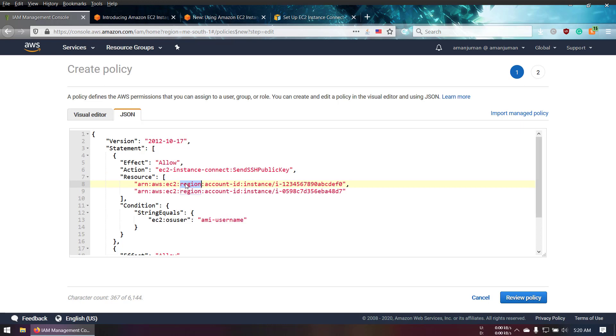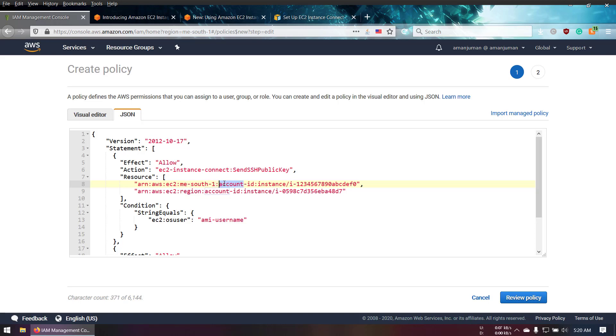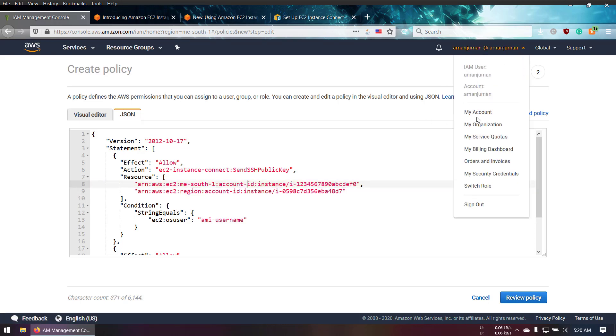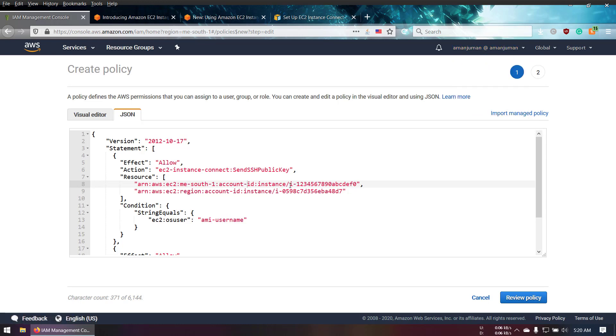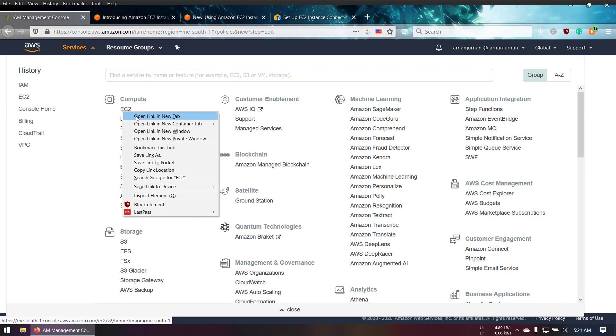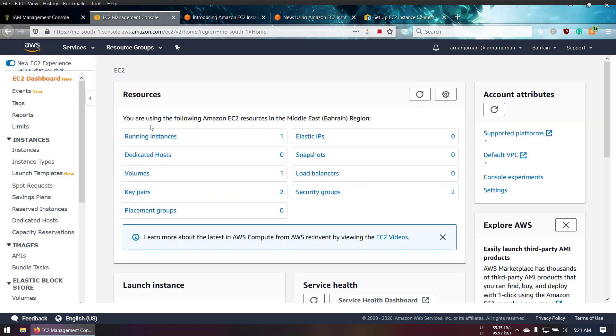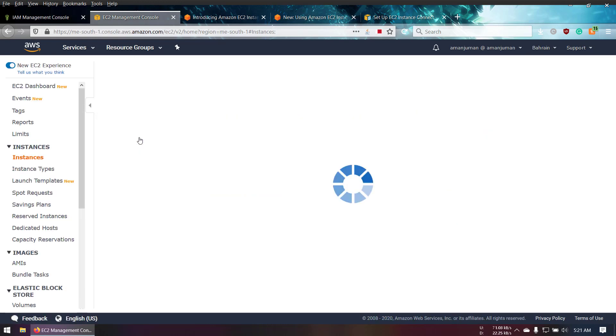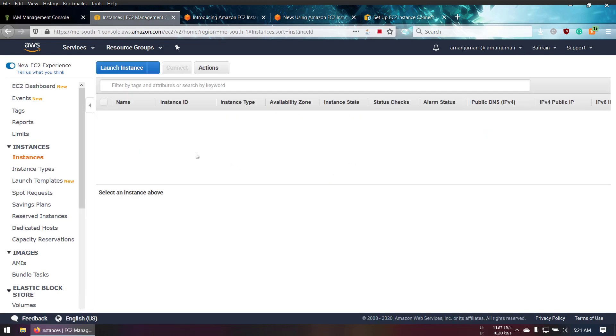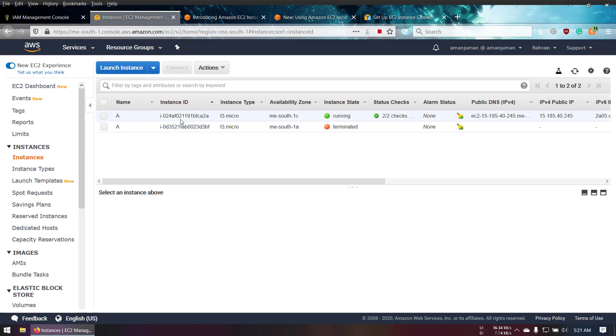As you can see in the resource, you have to change the region name. For my instance, we have to change it to Middle East South one. You can get your account ID from My Account, and you can specify the instance ID. I will replace the account ID and update my instance ID.